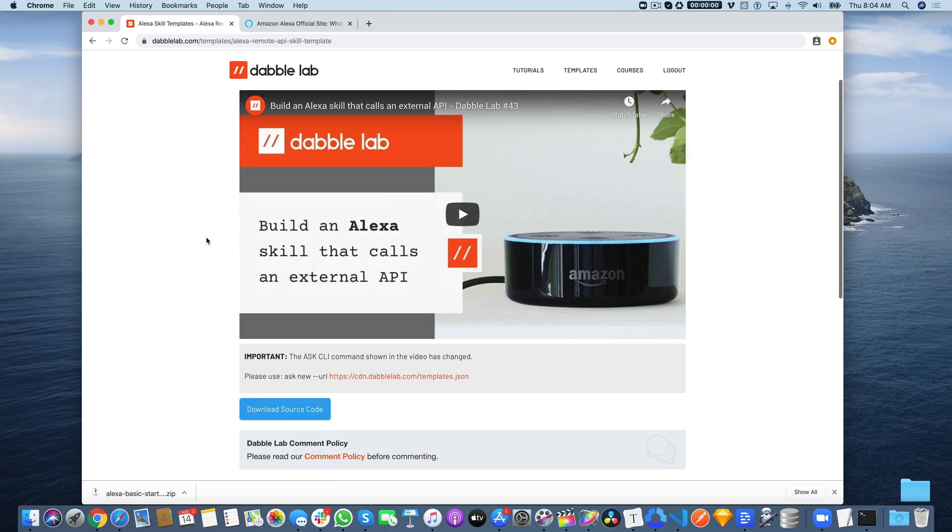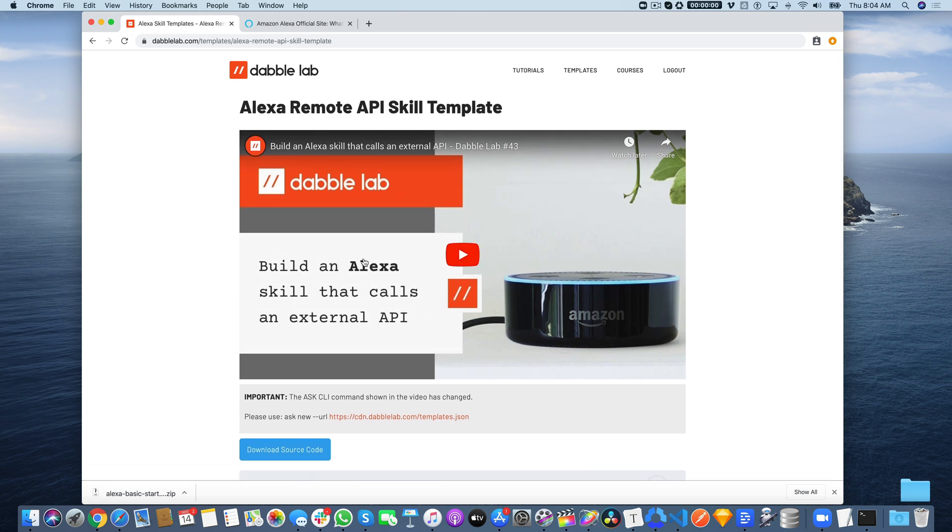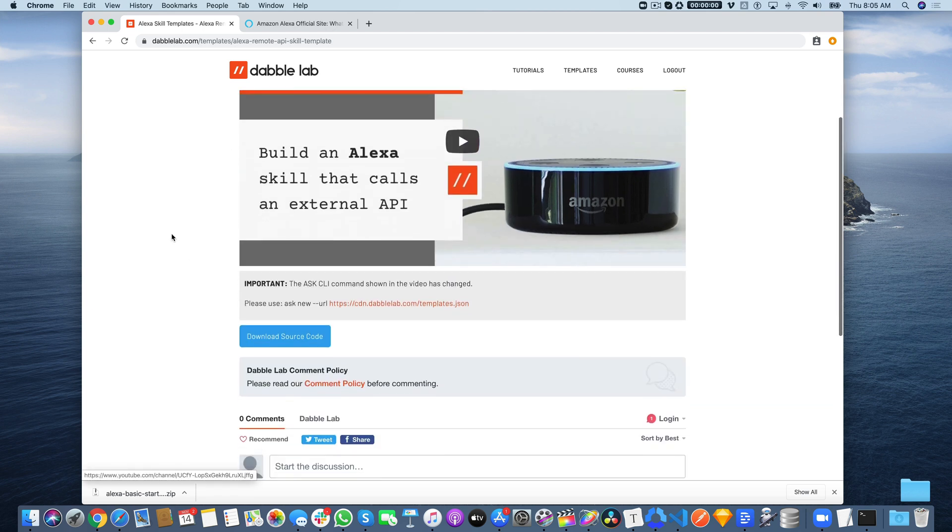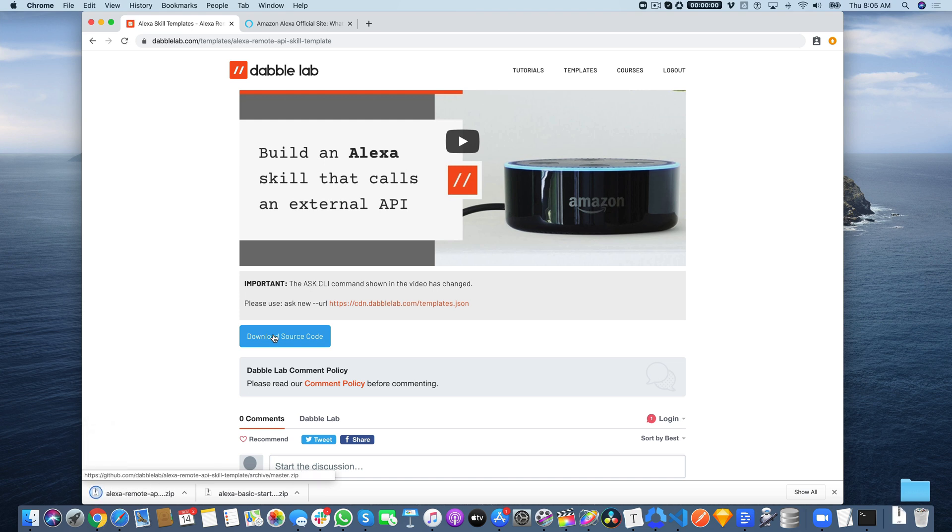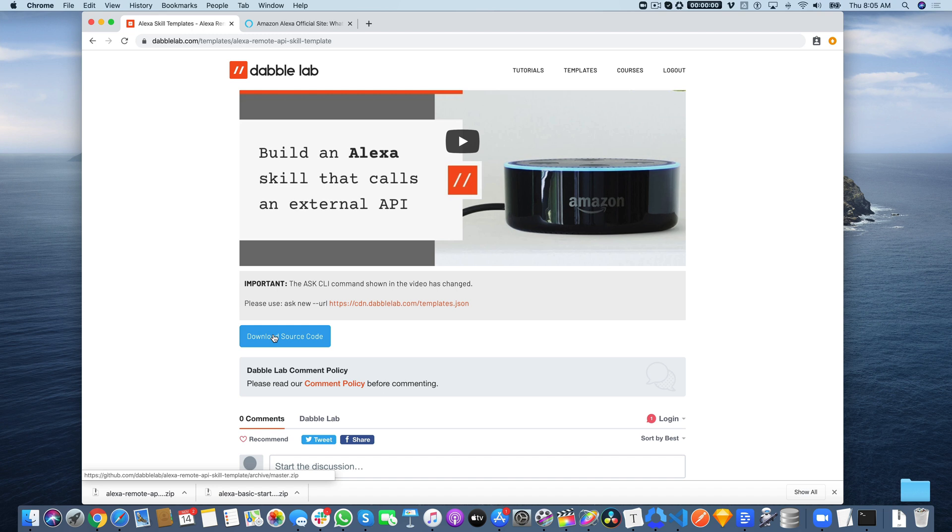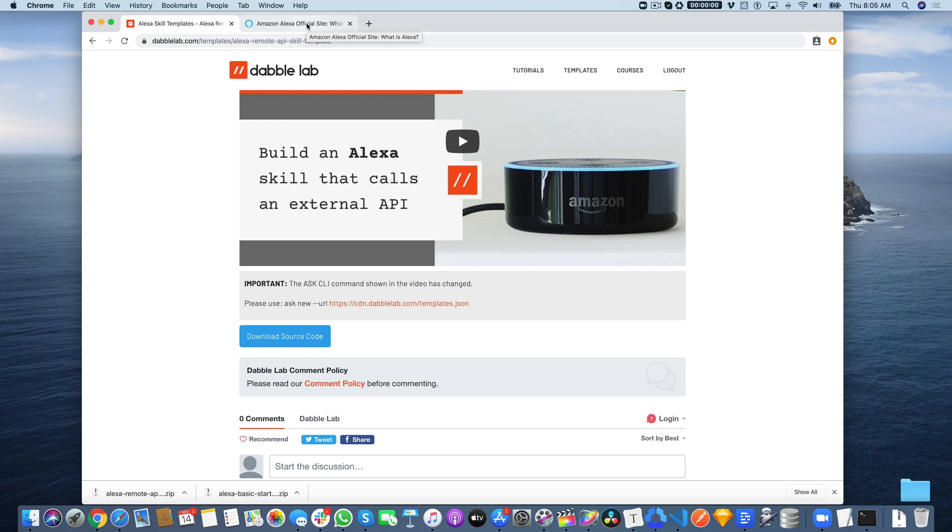There's also a tutorial video for each skill template. Download the source code from this button here. The source code is set up so it can be used with the Ask CLI, the Alexa SkillsKit command line interface. Or you can just open the code and copy and paste using the Alexa Developer Console and Alexa Hosted Skills, which is the lowest common denominator.